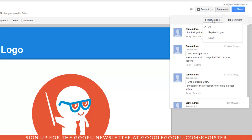From here, you can choose how you want to be notified. All means you will receive an email notification every time there's a comment on the presentation. Replies to you means that you will receive email notifications that involve replies to your specific comment.